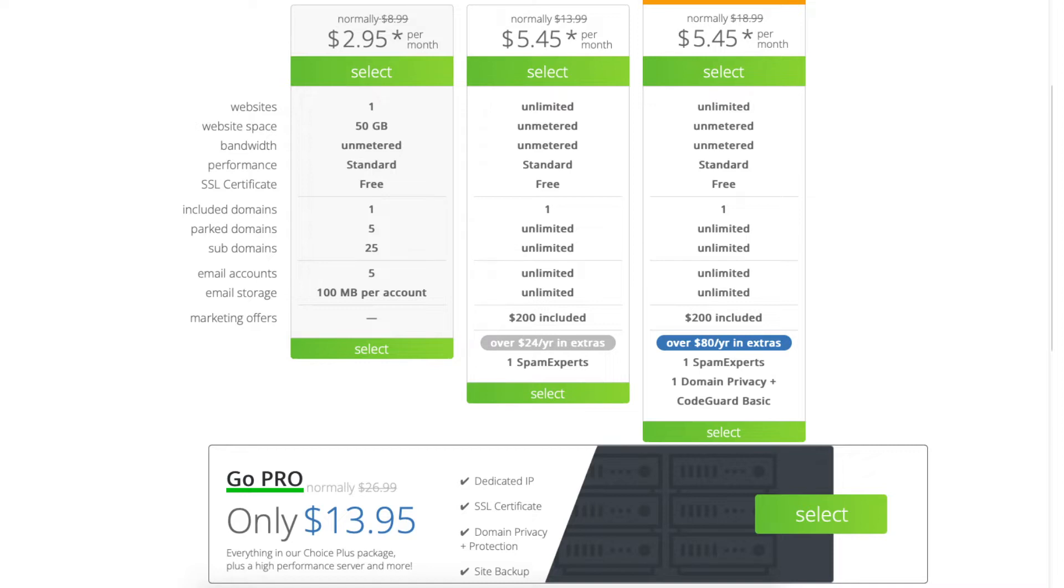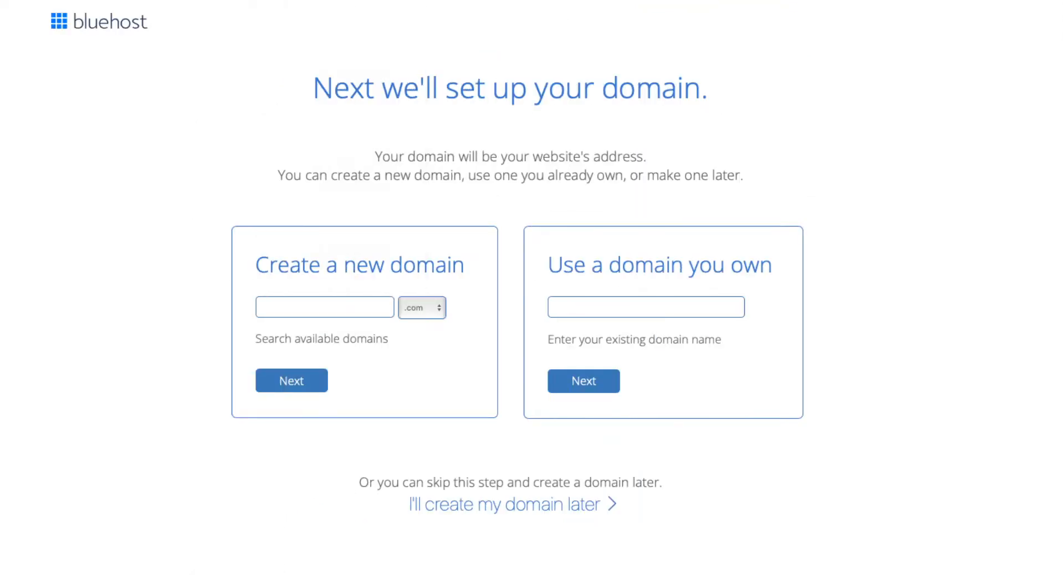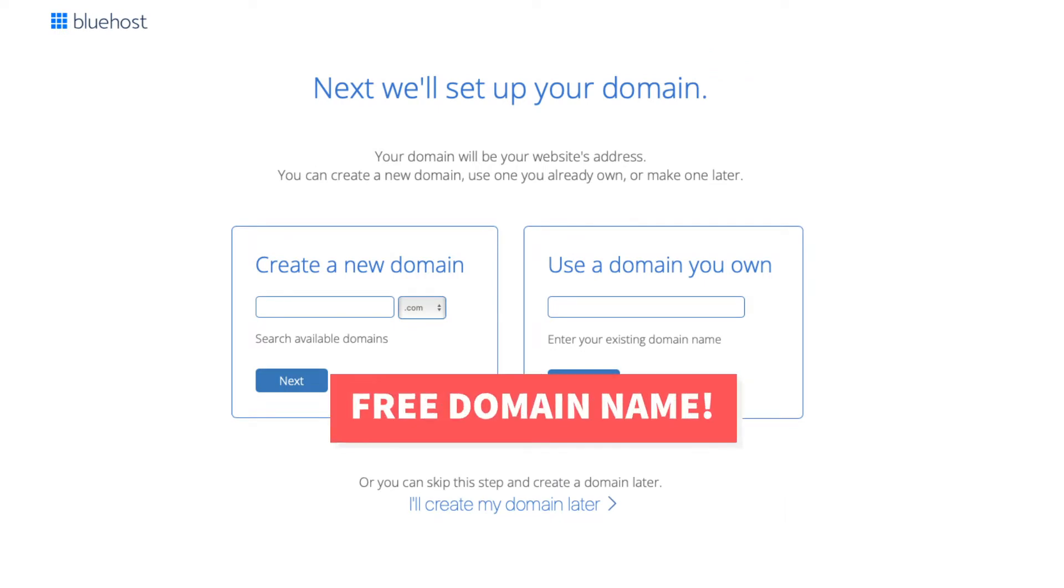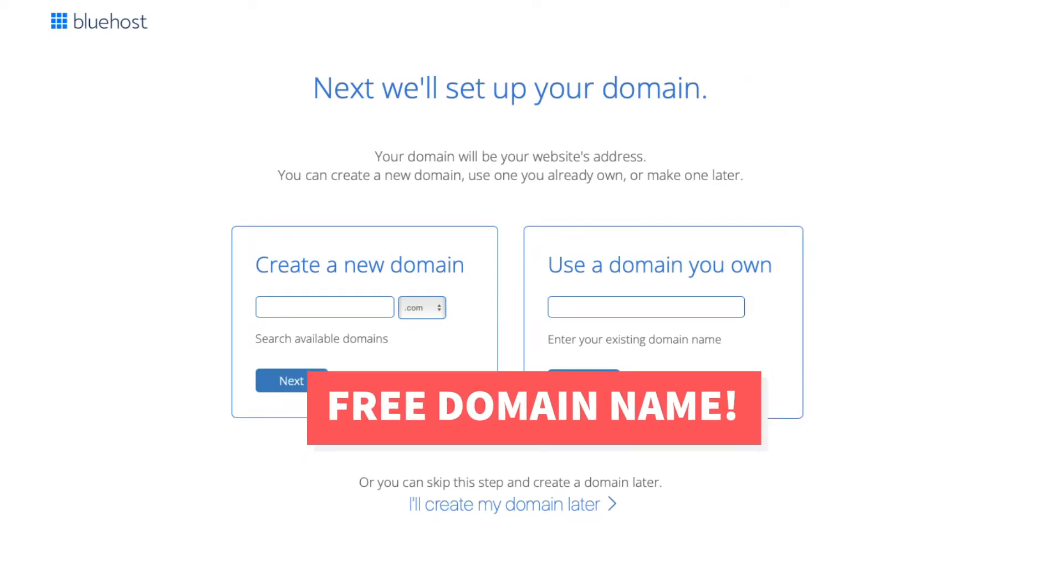Once you decide on a plan to choose, click the select button. I'm going to choose the basic plan for this tutorial. You'll now be on the domain page where you can choose your free domain name for your site.